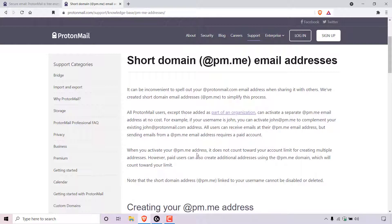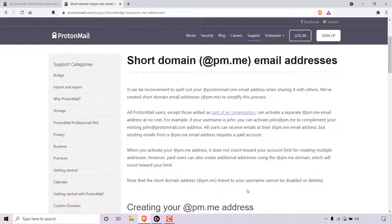When you activate your @pm.me address, it does not count toward your account limit for creating multiple addresses. However, paid users can also create additional addresses using the @pm.me domain, which will count toward your limit. Note that the short domain address @pm.me linked to your username cannot be disabled or deleted.